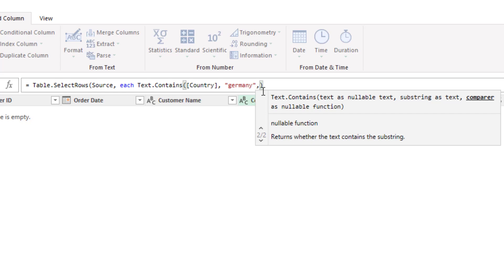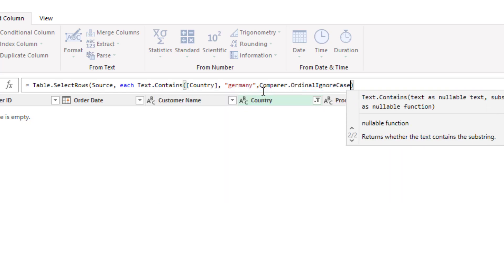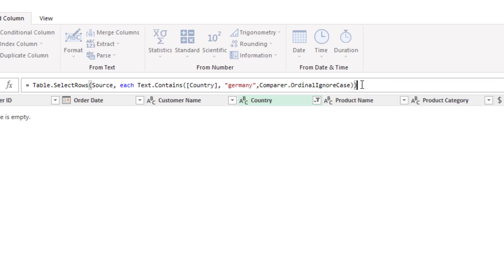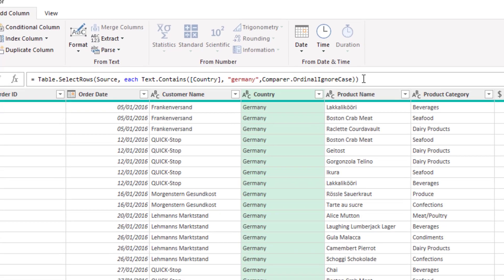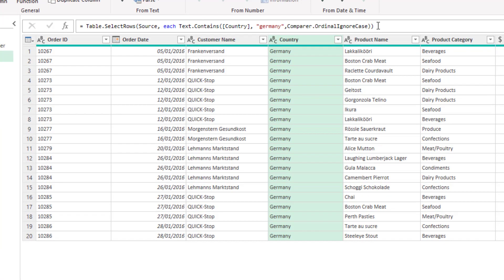So here I could type comparer and use this ordinal ignore case and if I run this function then I'm going to get the Germany results despite me writing it in the wrong case.